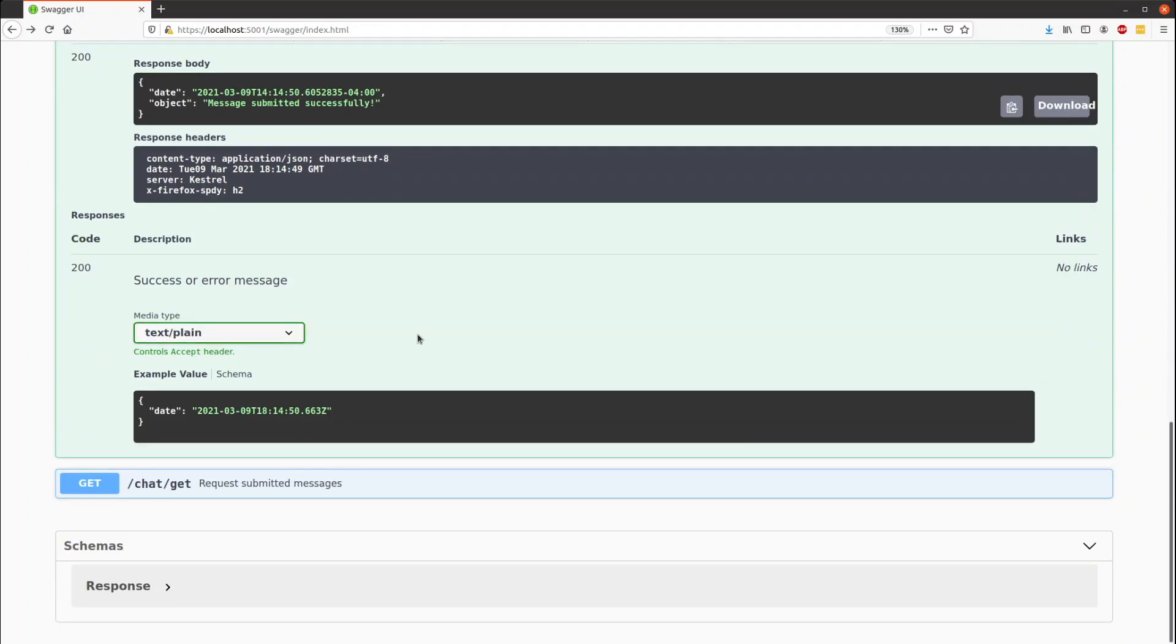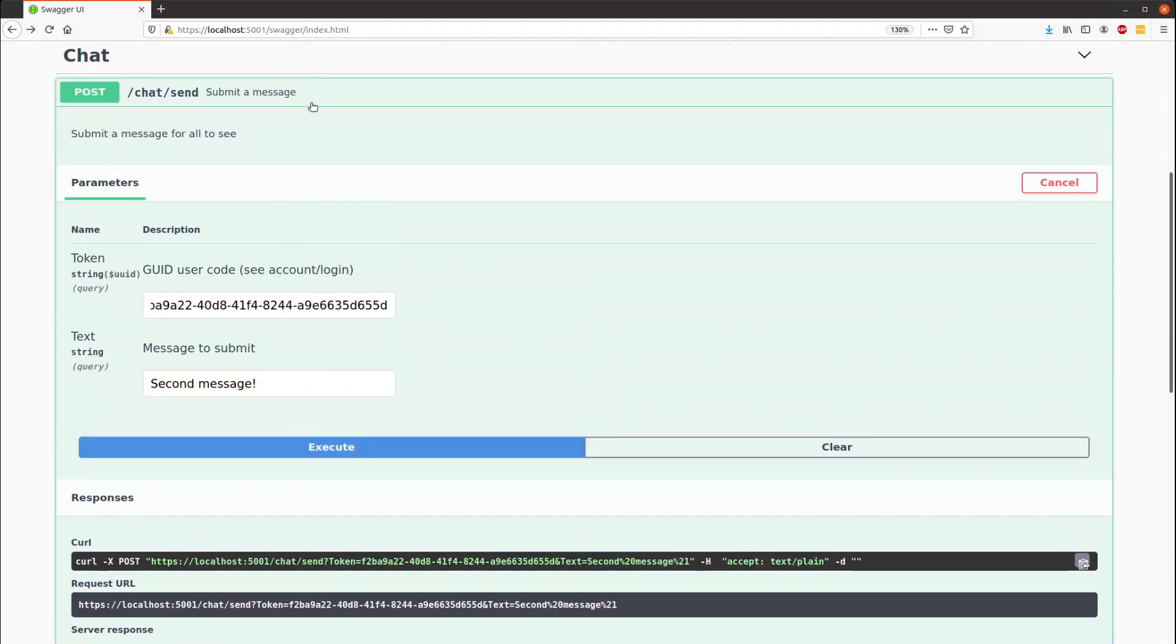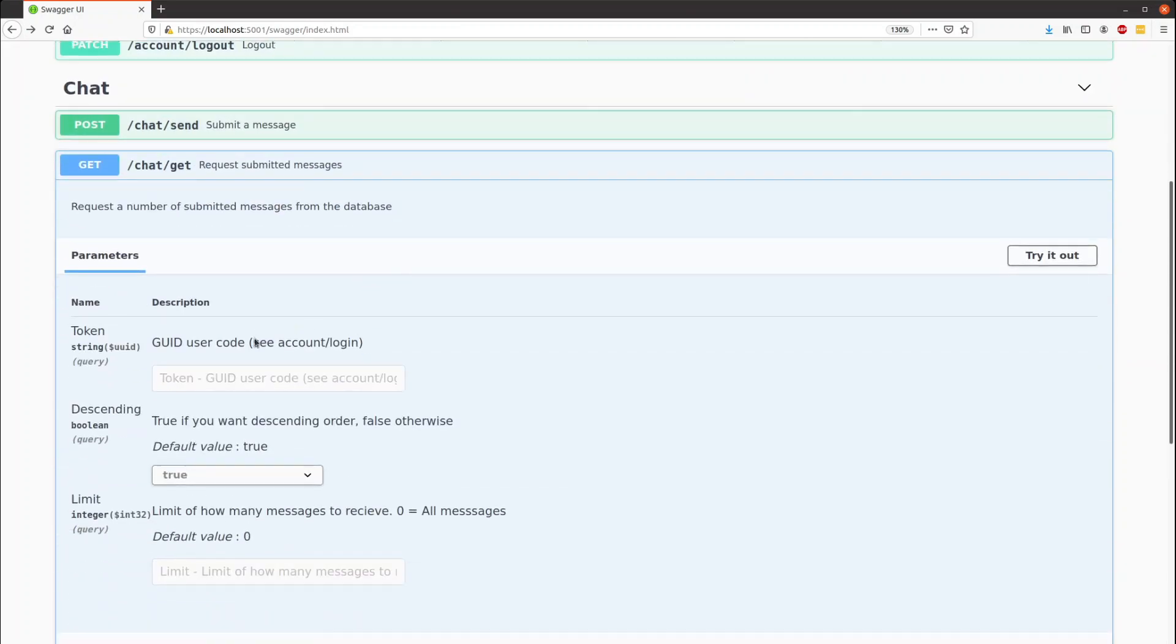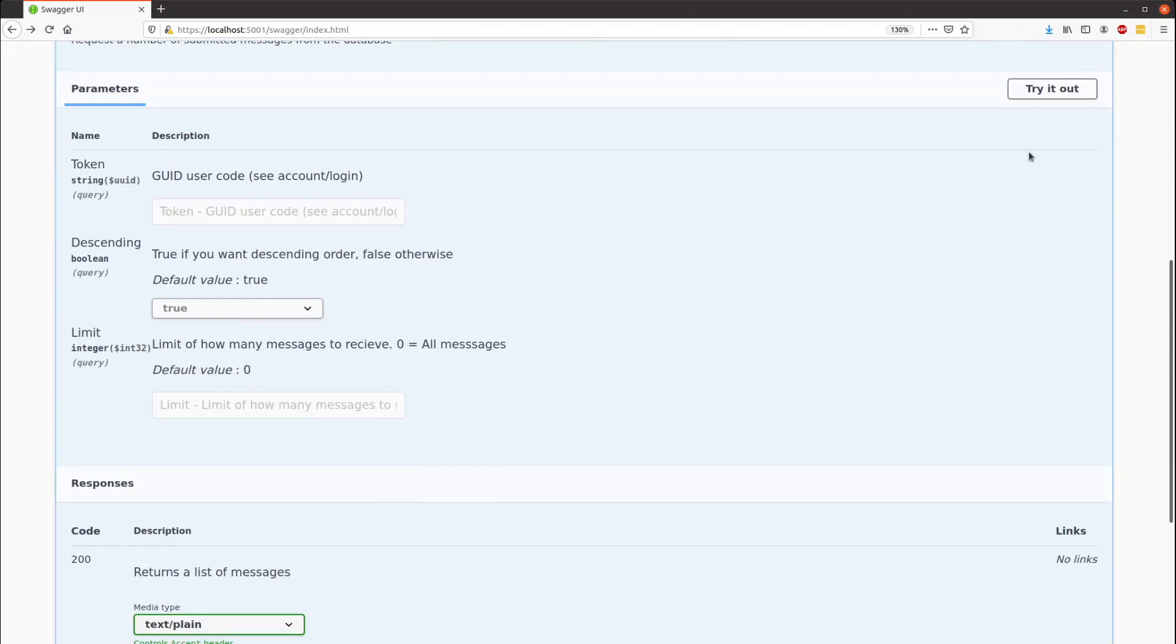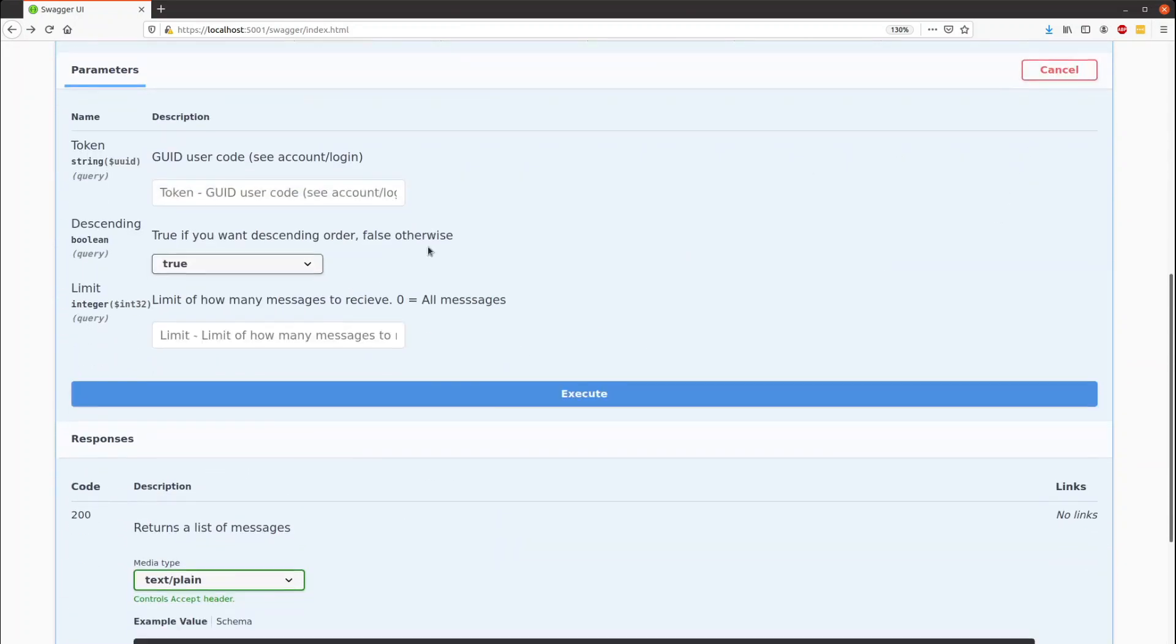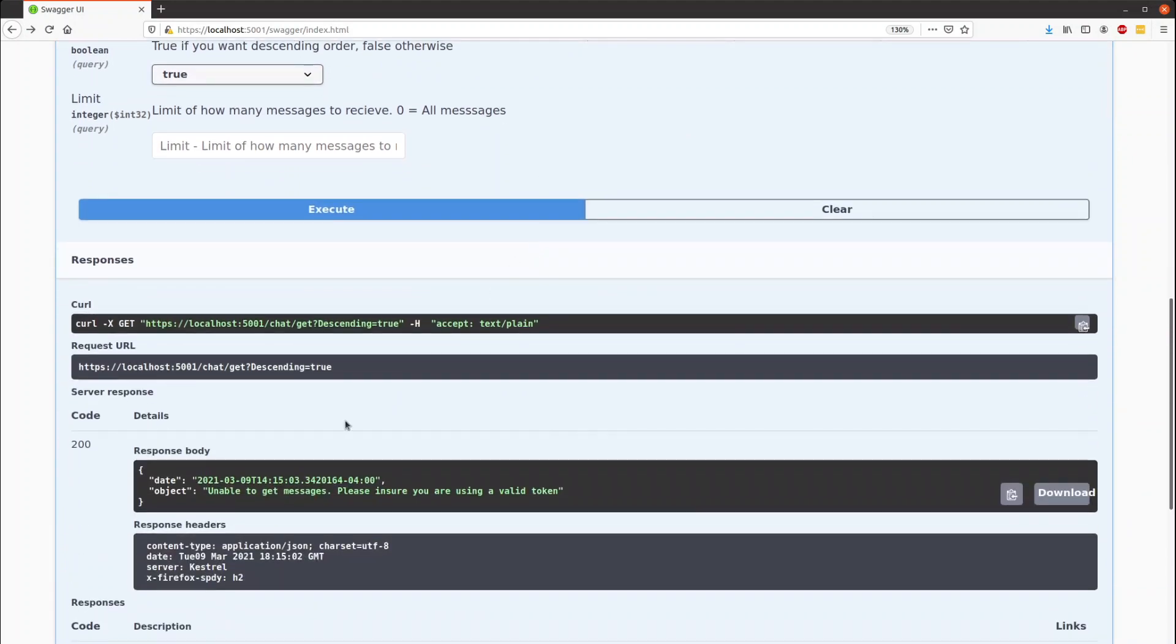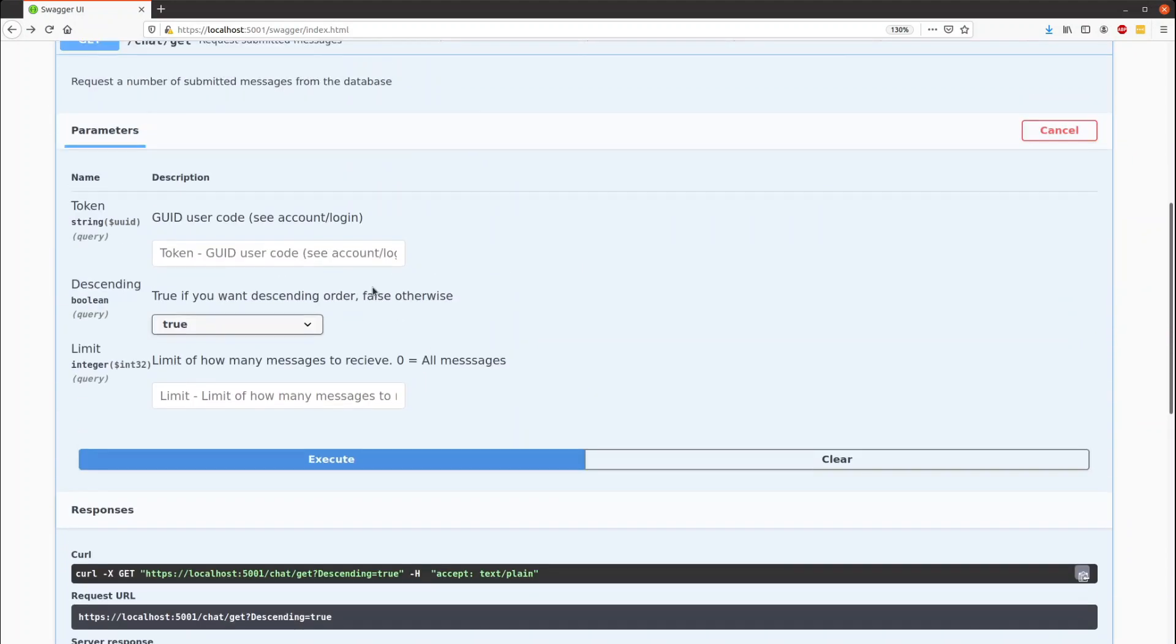We then can go and grab all the messages with the get. So you have to be signed in, have a token in order to do this. If you set it with all defaults, you get unable to get messages. Please make sure that you have a valid token. So we'll punch in a token.